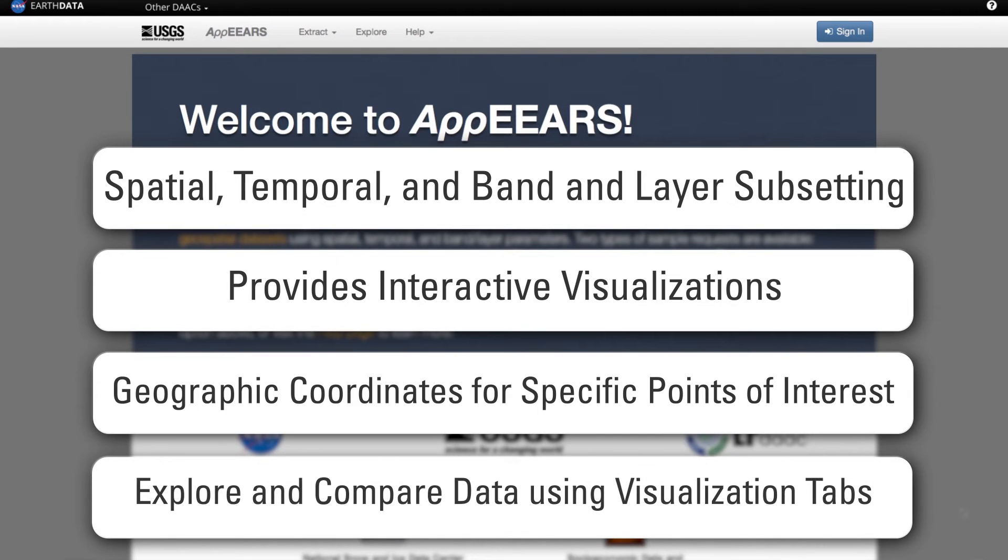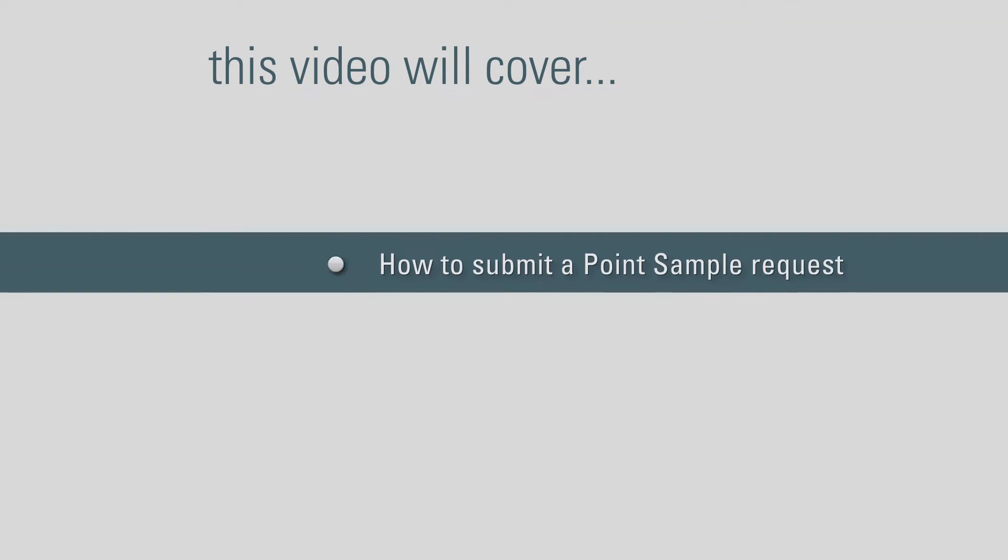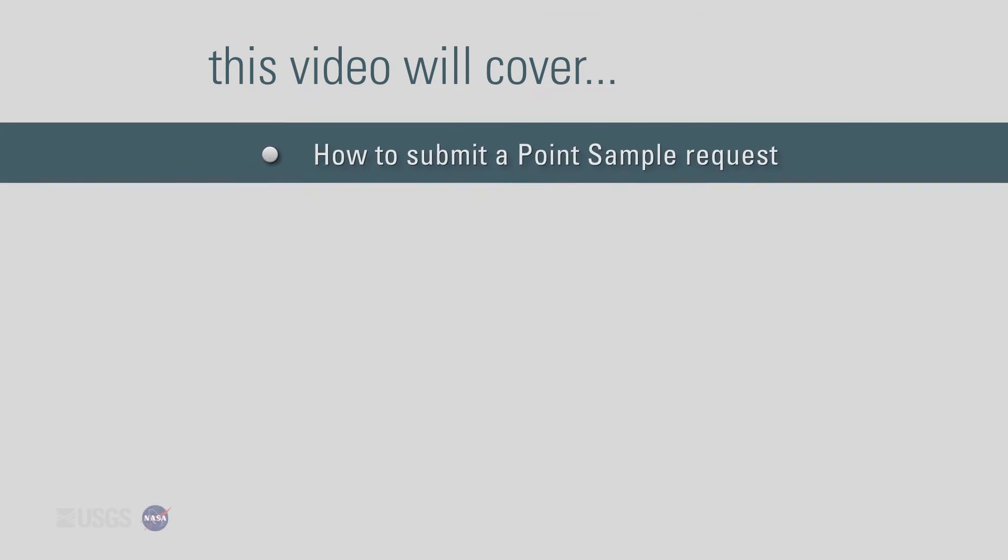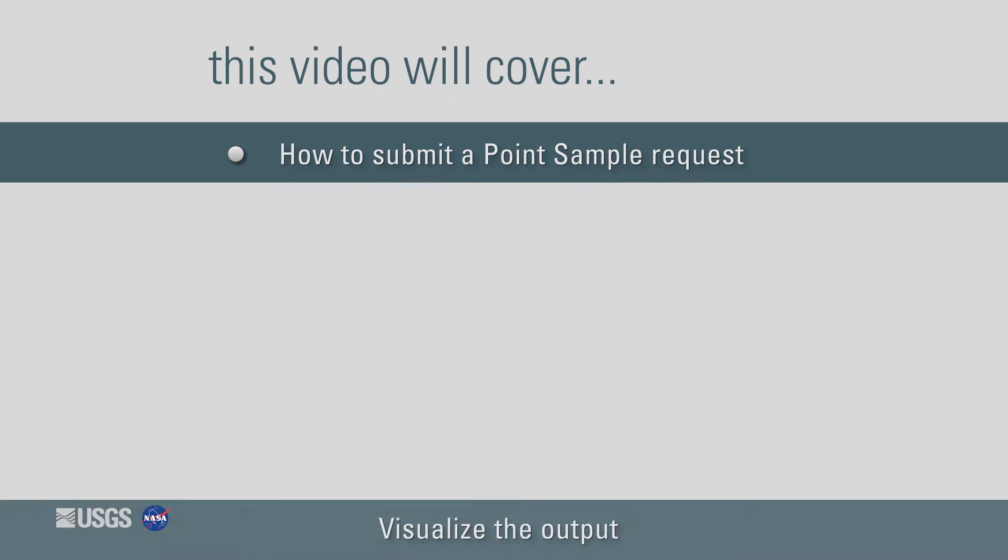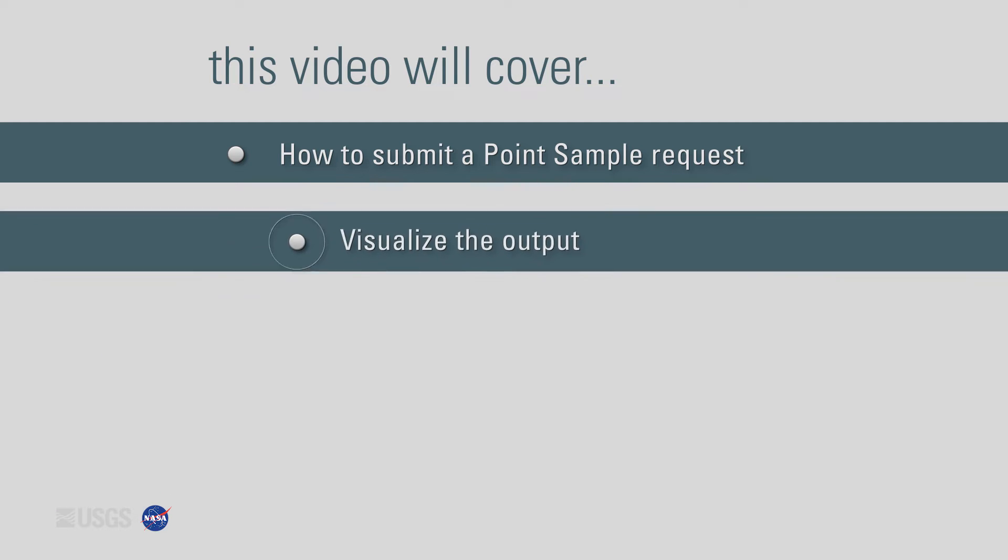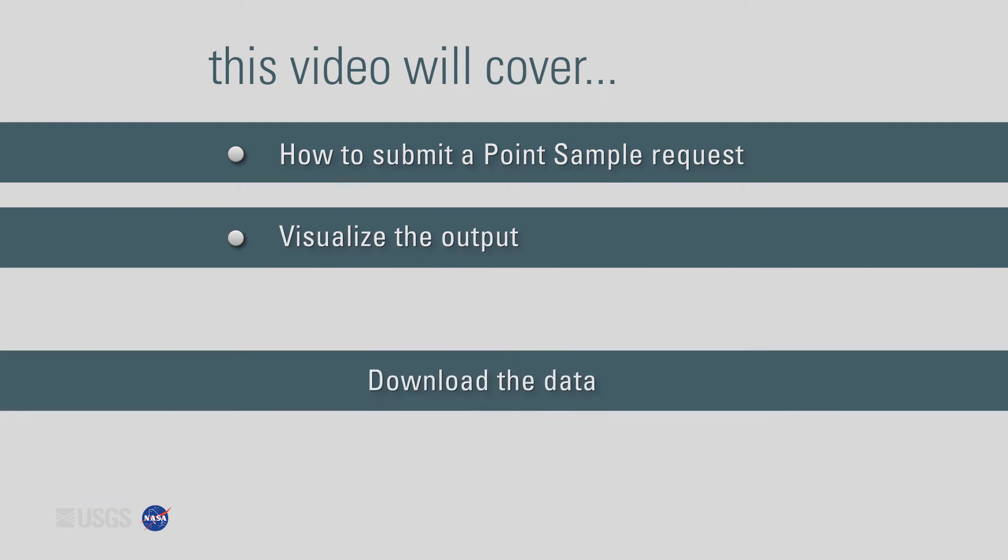Users can also explore and compare data values and associated quality data using the APPEARS visualization tabs. This video provides a brief overview of how to submit a point sample request, visualize the output, and download the data.